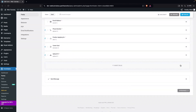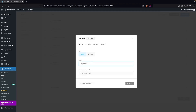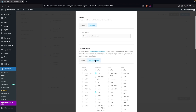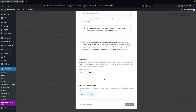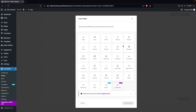Similarly, I want an upload field for the cover letter. I'll duplicate the CV upload field and just change the name to Upload Cover Letter, keeping the same file type settings. Click Apply.